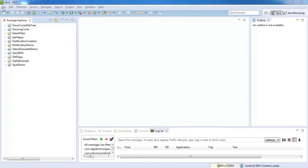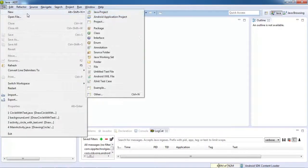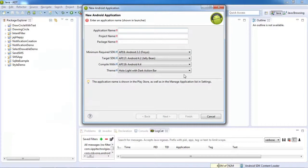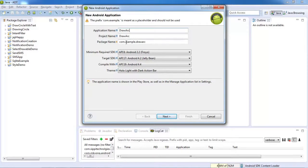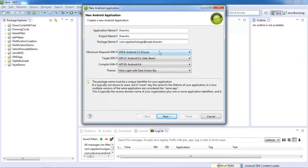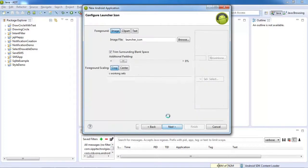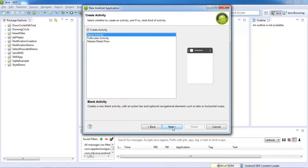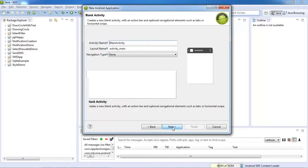First of all, create a new project with the name of this project. To change the package name. After that, click Next, Next, Next, Next, Next.